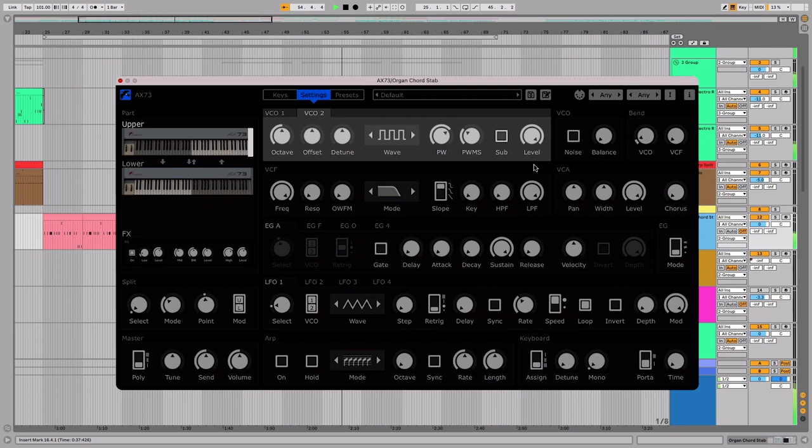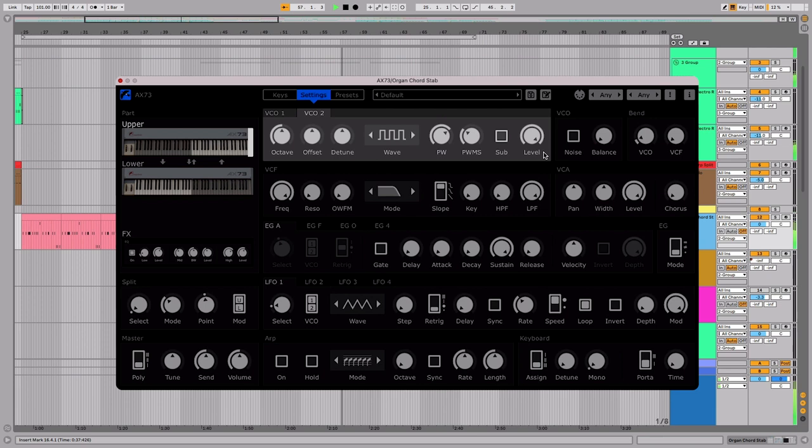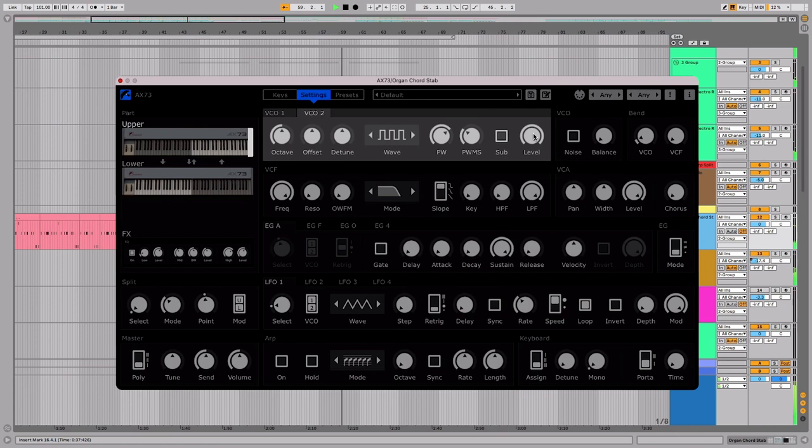We can also add a sub-oscillator to both oscillators. But in this case, we won't do that. Let's turn down VCO2 with the level knob so it doesn't dominate the sound.